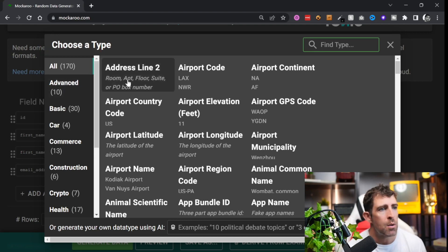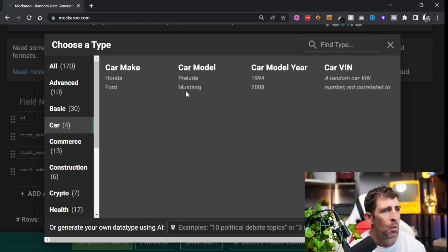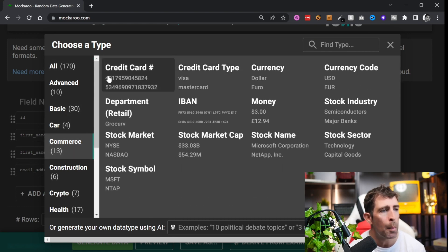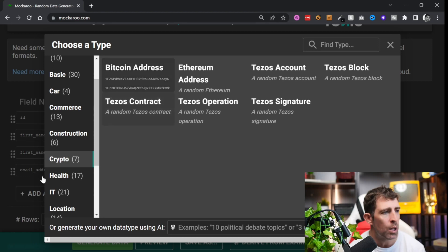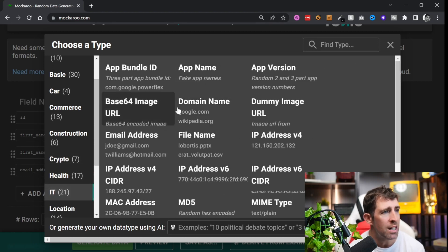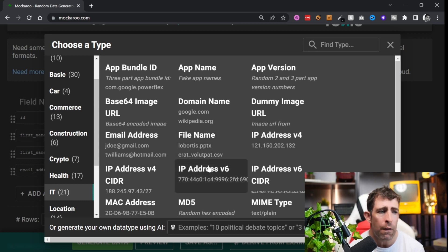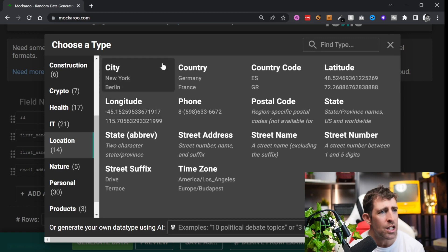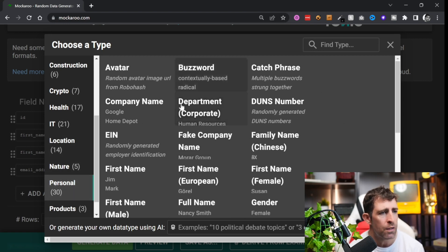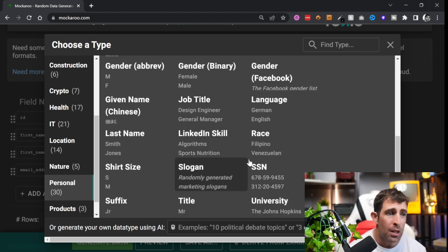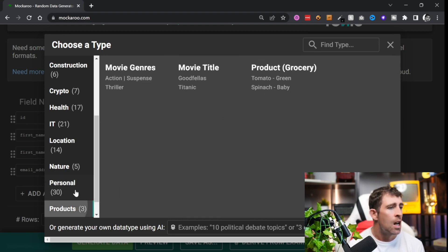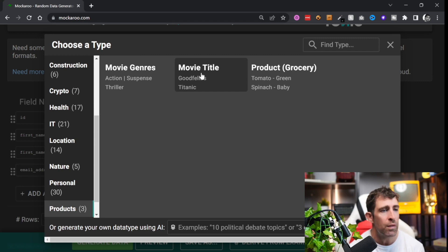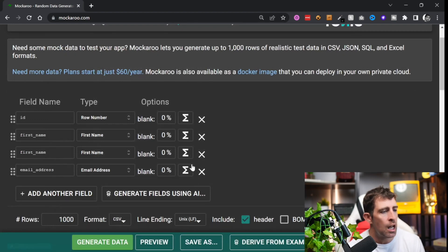From the type, if I click on here you can see that I've got 170 different types of data to generate from. We've got things like address line 2, airport codes, app names, car makes and models, commerce, credit cards, IBMs, money, stock symbols, crypto Bitcoin addresses, health so drug company names, IT related stuff so IP addresses, MAC addresses, locations, phone numbers, states, personal stuff so we've got fake company generator, first names, job titles, slogans, titles, suffixes. This goes on and on - we even got movie genres, movie titles and such.